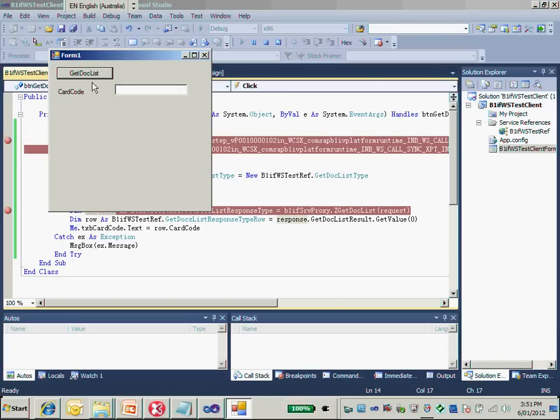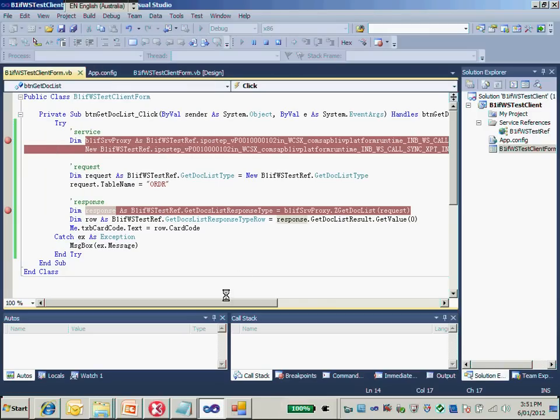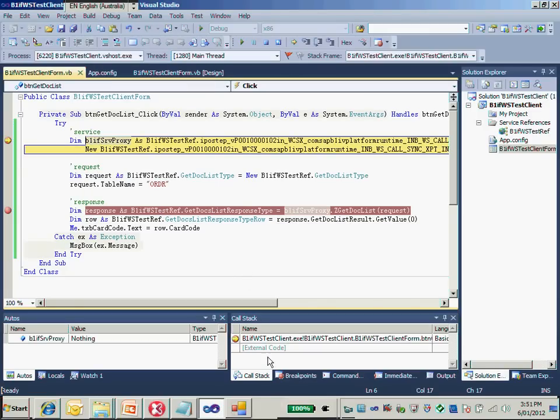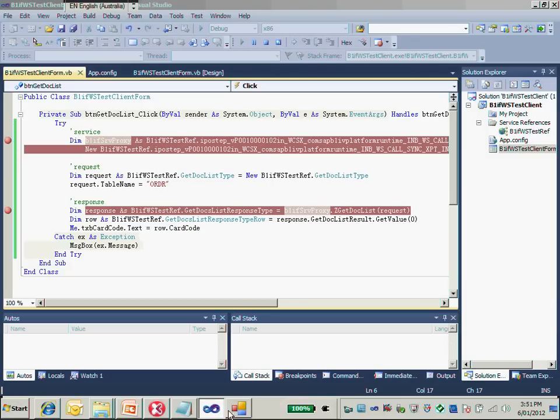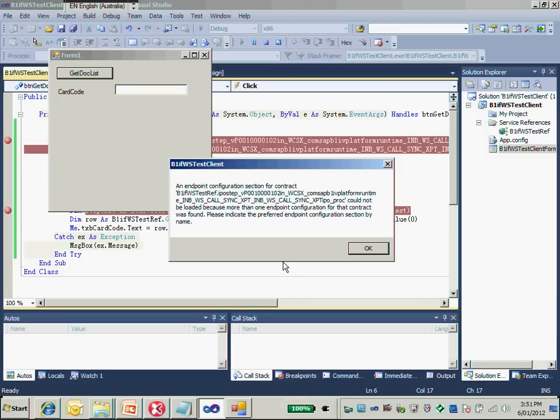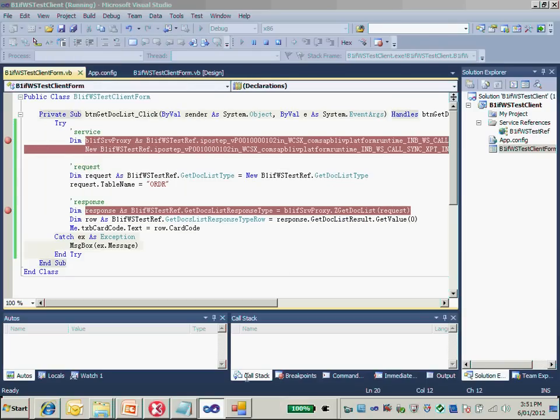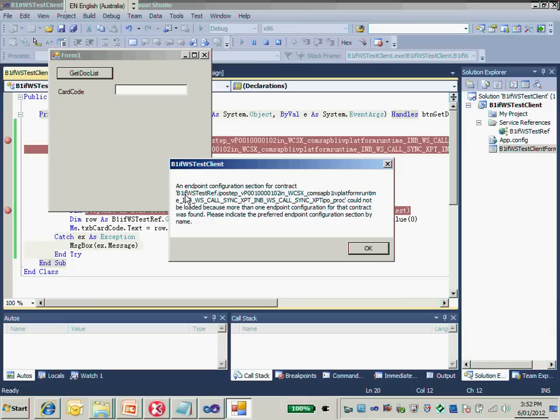For testing, I'll simply invoke my web service by clicking the button here. It's coming in. Now just F5. And we see there was an error. The error is saying the endpoint configuration for the contract has more than one endpoint for this contract. Let's figure out what is the reason.